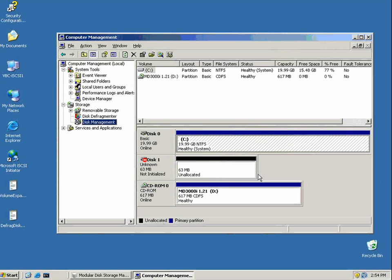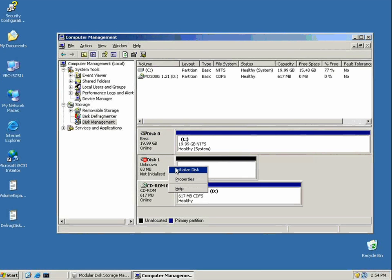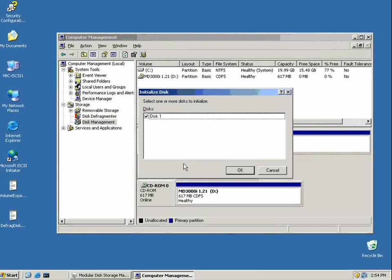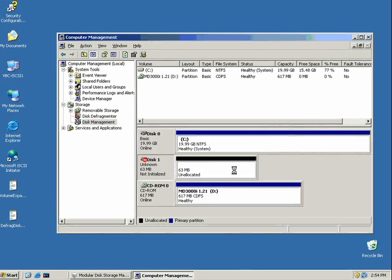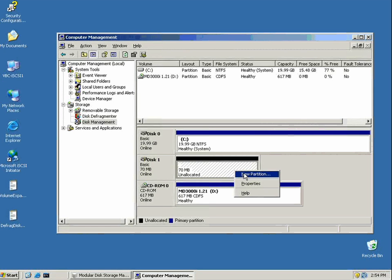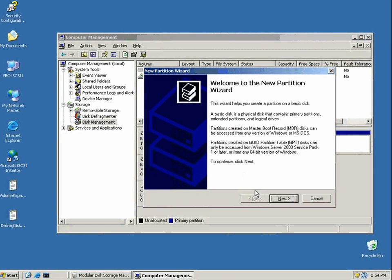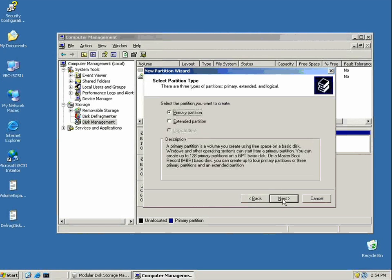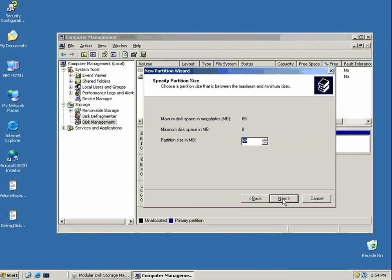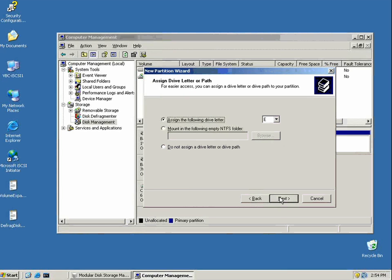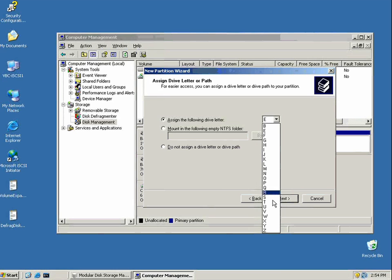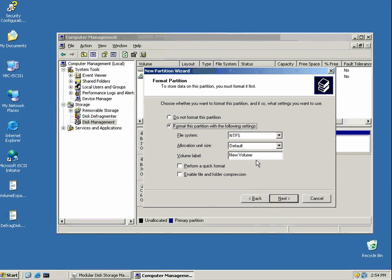This host, at this moment, thinks it has direct attach storage. Configuring this disk here for Windows is nothing different. You follow the same steps as you would for direct attach storage, but it happens to come from the MD3000i SAN.